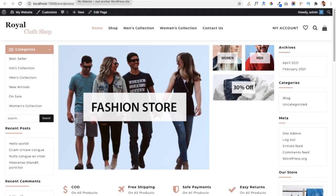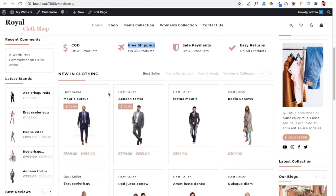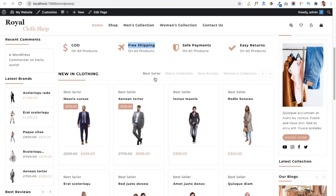We have completed our demo importing. Our demo is now properly imported. You can see there is a category section available in the sidebar, and the main area where we can show images and categories with links. Below that is a highlight area where you can add important information — for example, cash on delivery or free shipping features. Below that is a product section in the form of a tabbed carousel where you can show products by category.